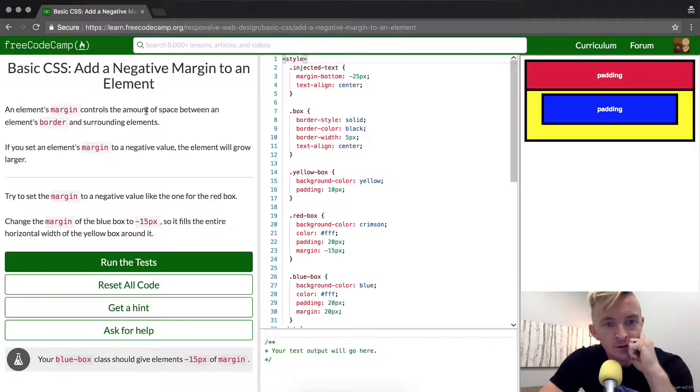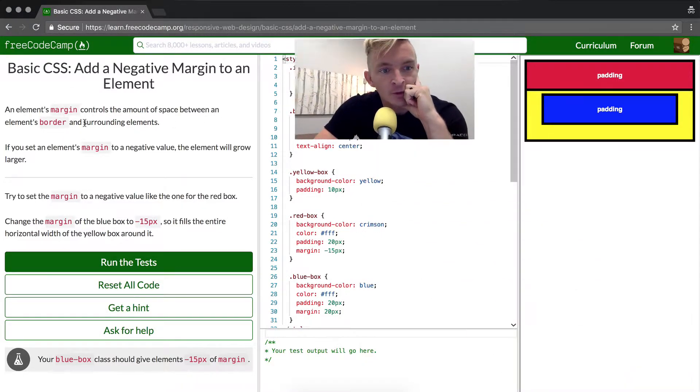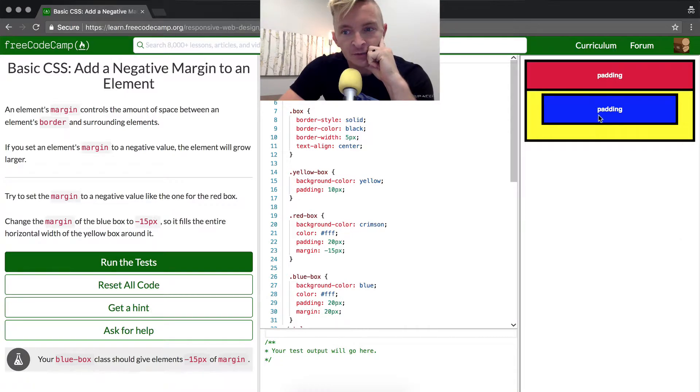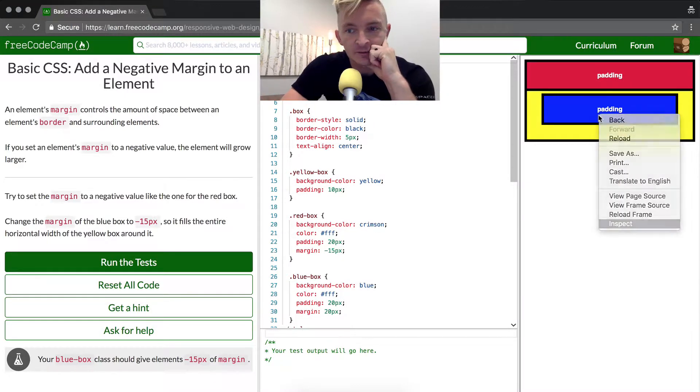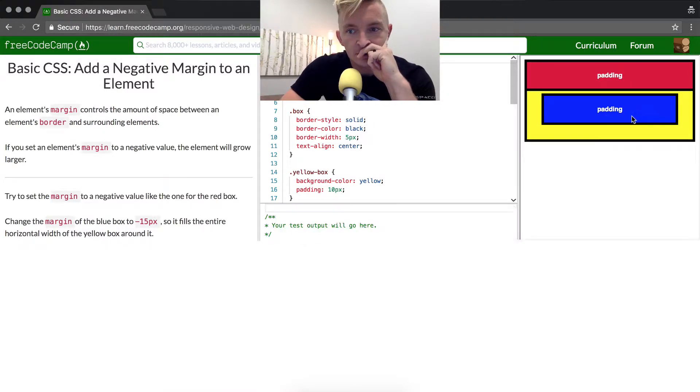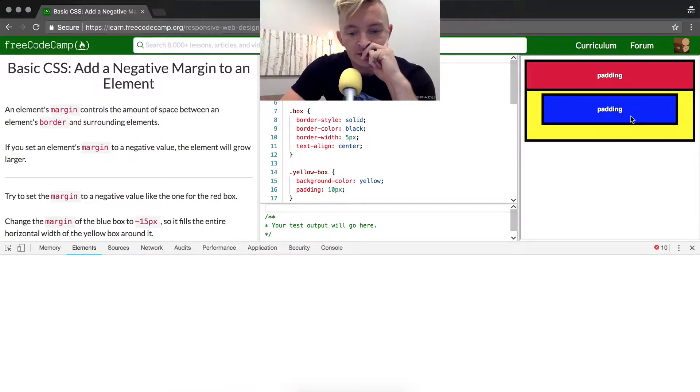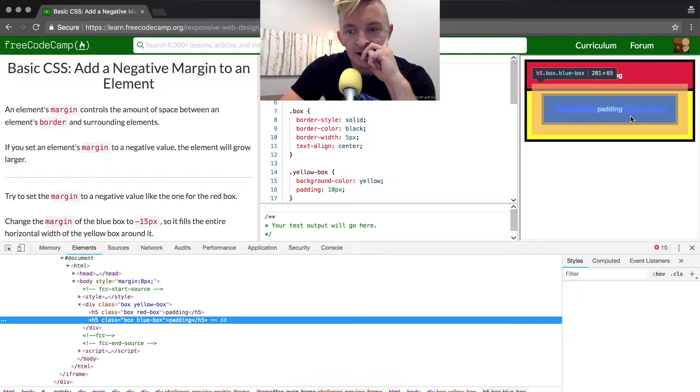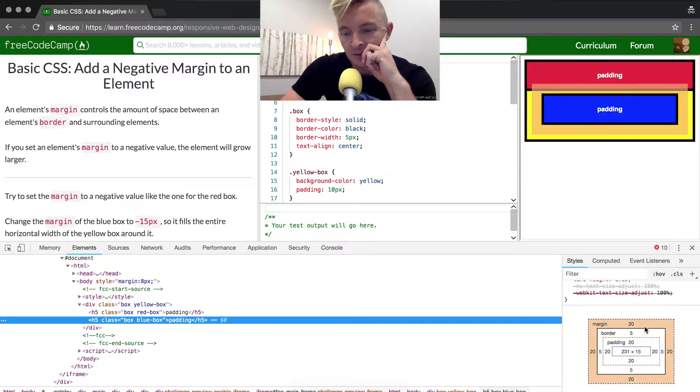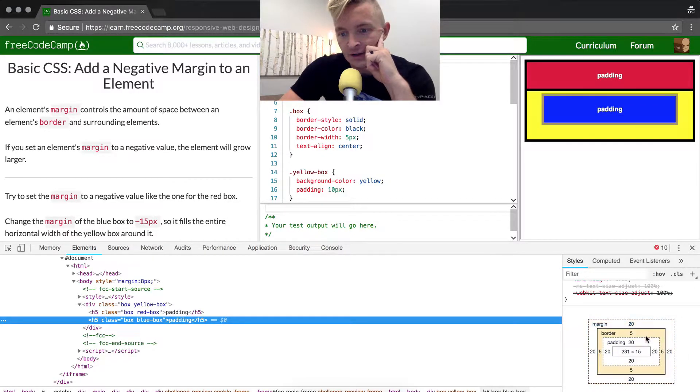An element's margin controls the amount of space between an element's border and the surrounding elements. If we inspect this, right-click and then I just type in I-N which gets me to inspect and I press return, we'll see